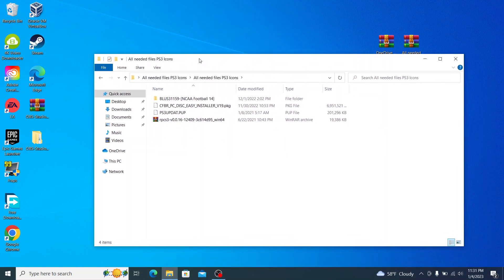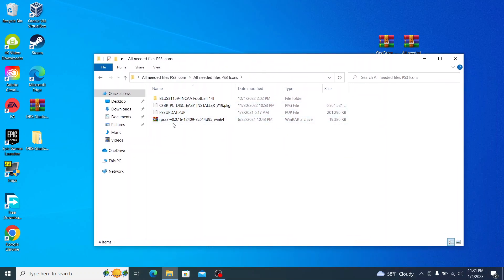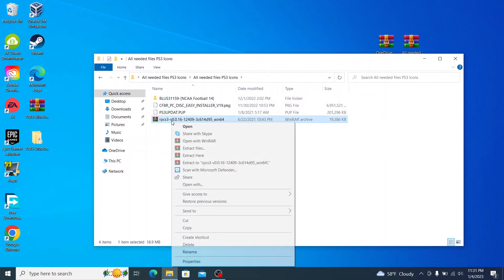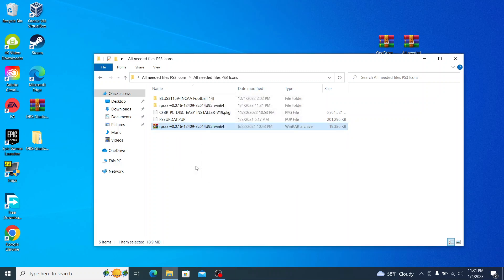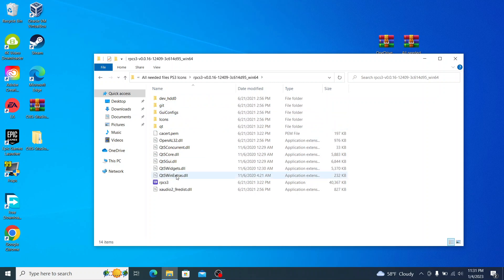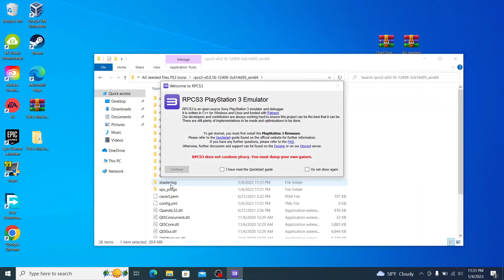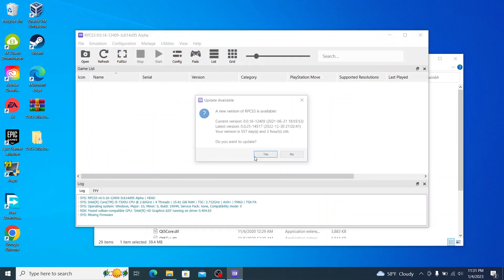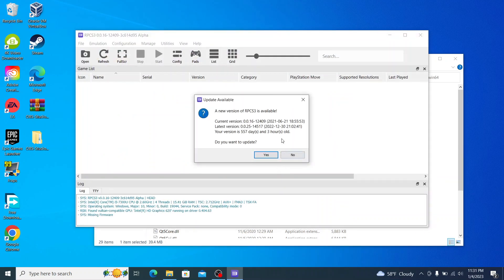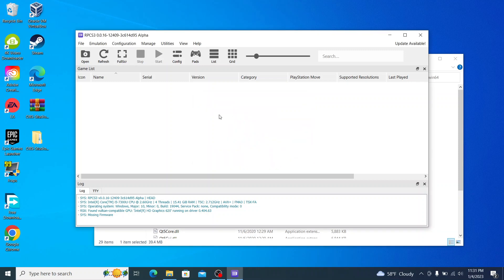The first thing we're going to do here is we're going to go ahead and just extract the RPCS3 folder. It's going to go right here, go right down to RPCS3, double click it, and it will open. Now it says we're not going to do piracy, all this stuff. So click on I have read the quick start guide and continue. You can also click on do not show again if you don't want to see that again. Click on continue.